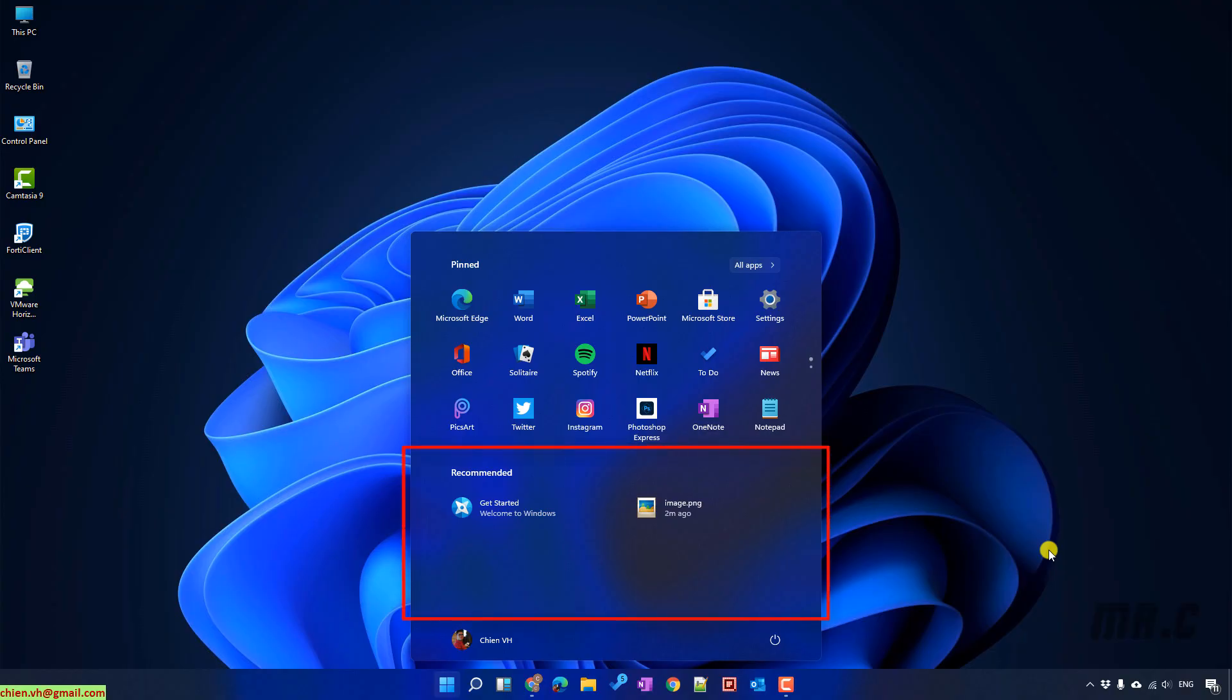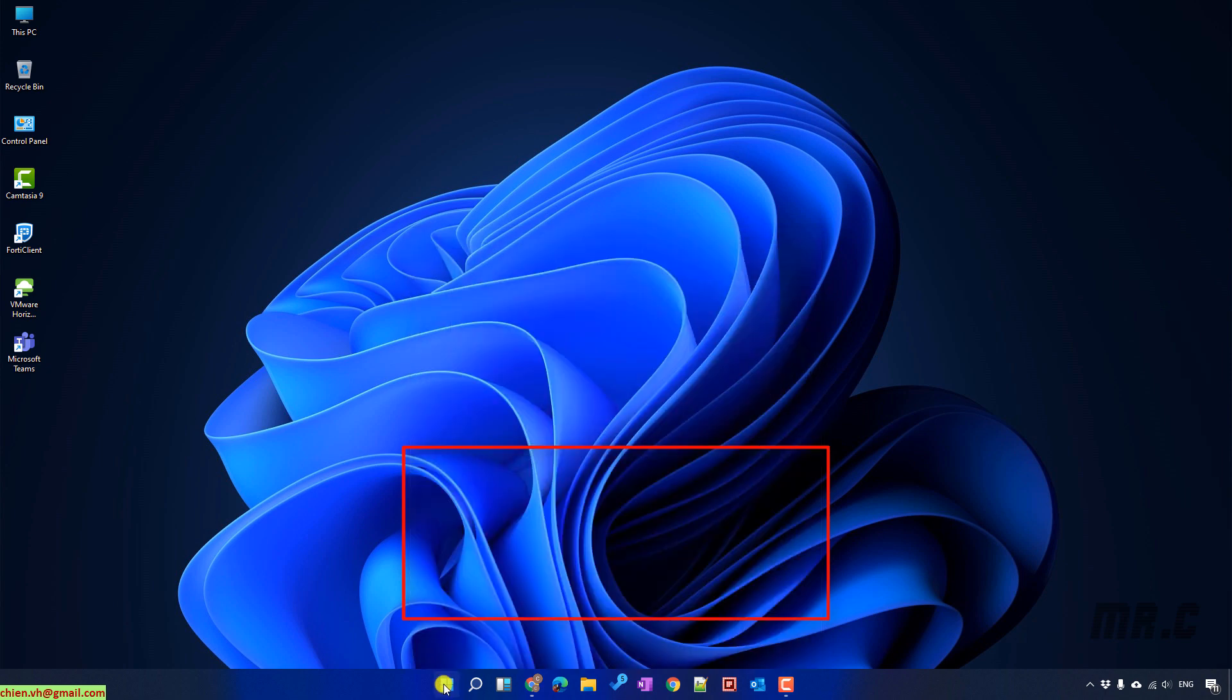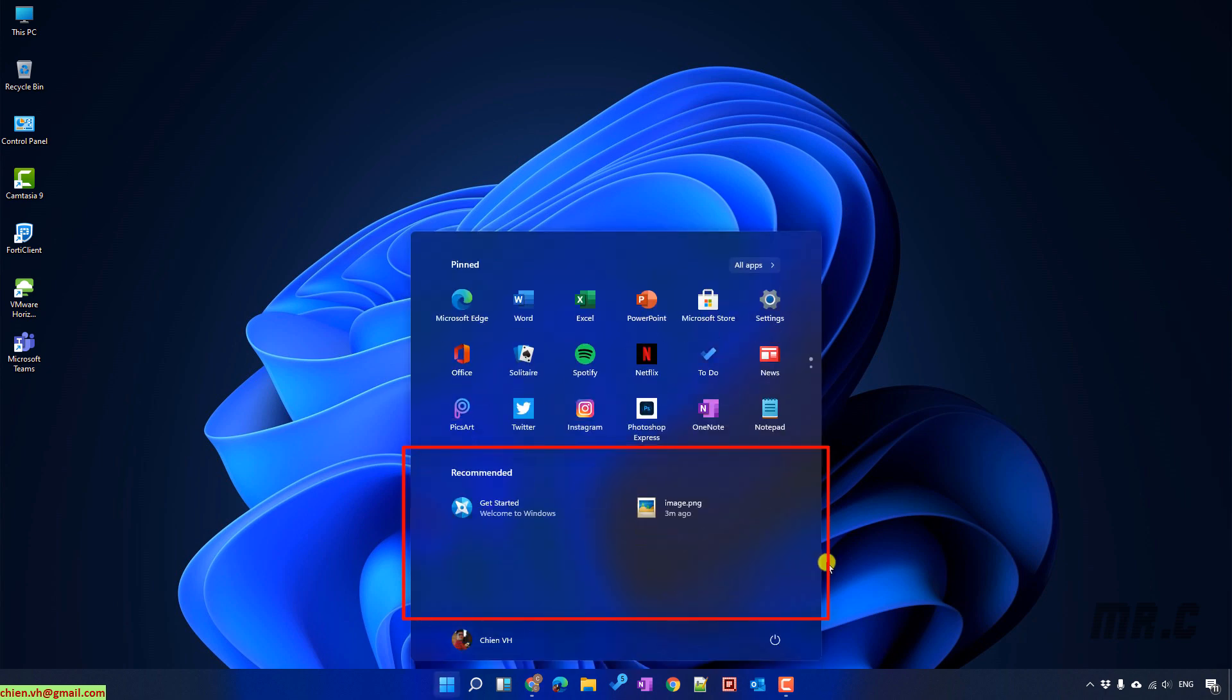Hi, in this video today I would like to show you how to hide some of the data in the recommendation section when you click on the start button. For example, sometimes you have some sensitive information and you don't want to show it in the recommendation when you click on the start button. In this video today I will guide you how to do it.